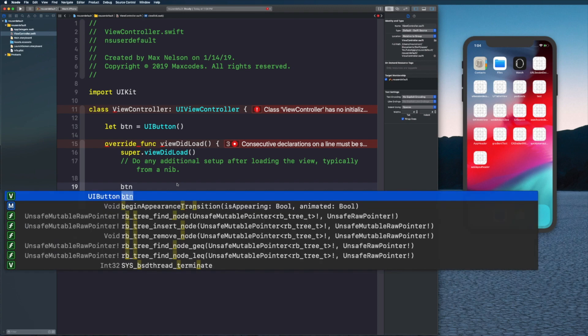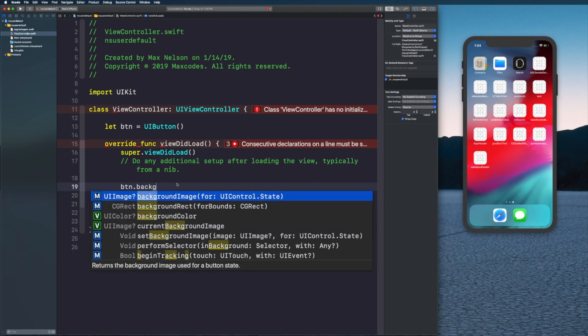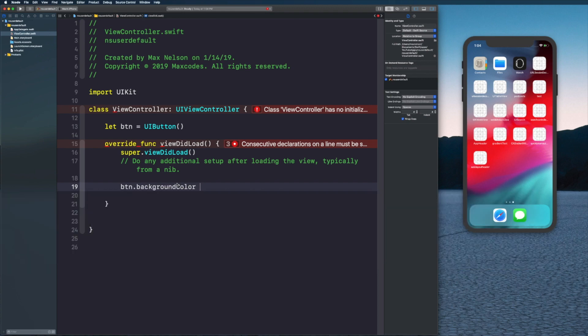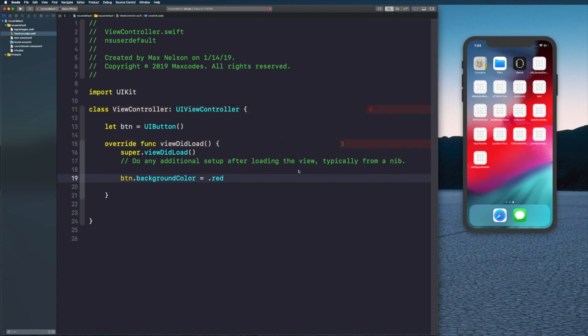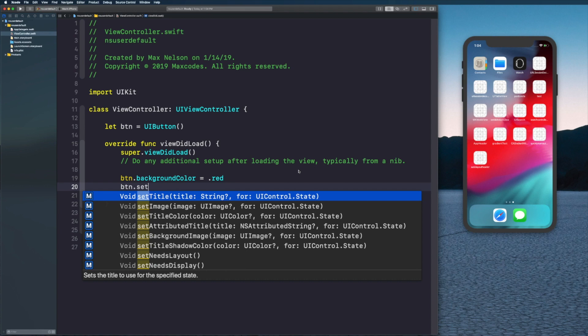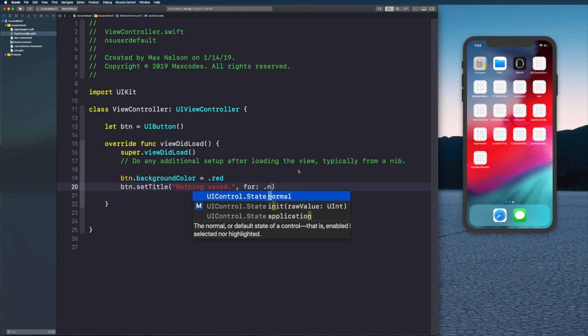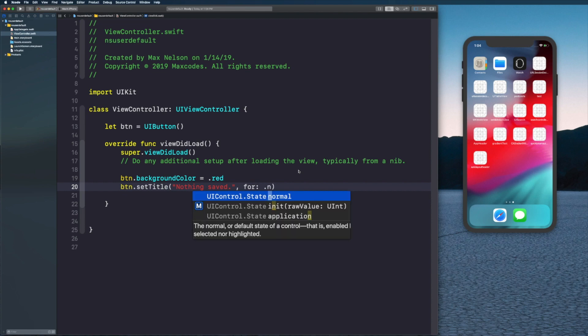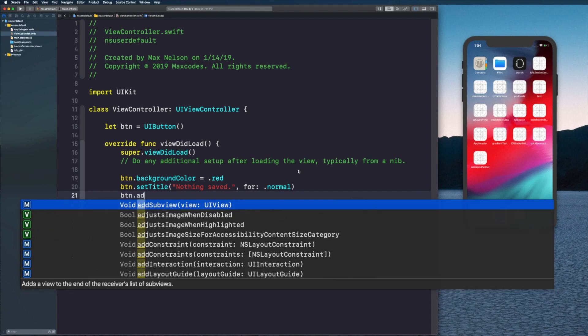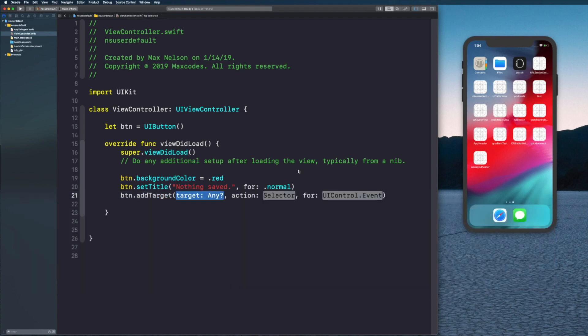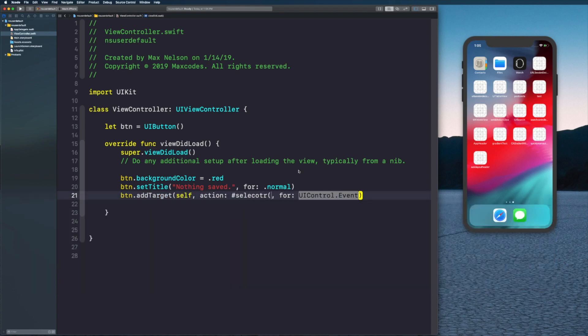Let's go into our viewDidLoad and say button.backgroundColor and let's just say it's red so we can see it. Then I'm going to say button.setTitle and we're just going to say 'nothing saved', and for control state we'll say normal.